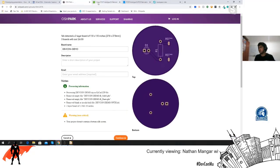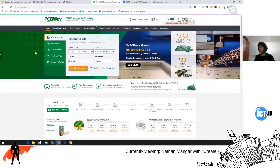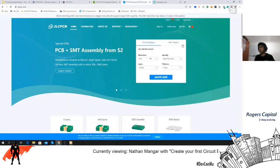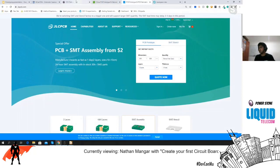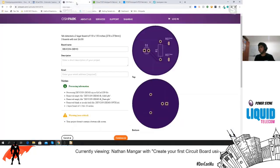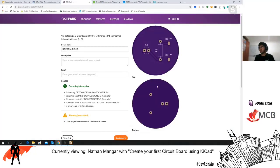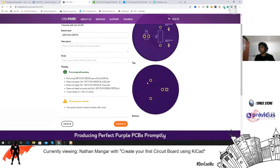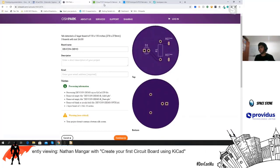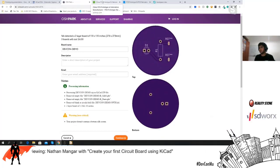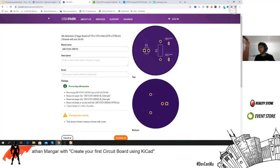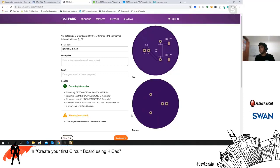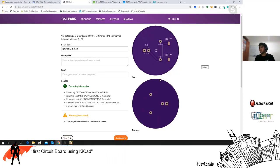You also have different PCB manufacturers available such as JLCPCB — they take your Gerber files and make your circuit board. In total it could come to about six dollars or even thirty, it's not that expensive, and you can also get stencils made.